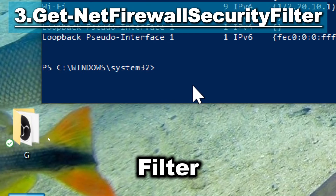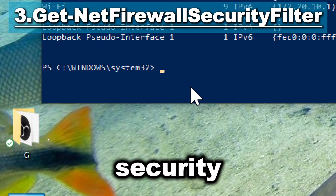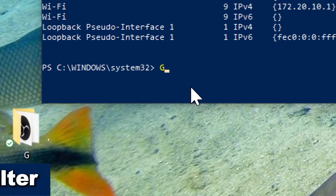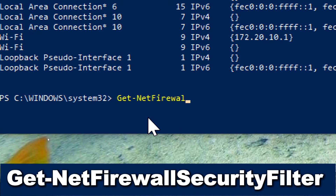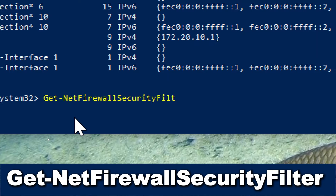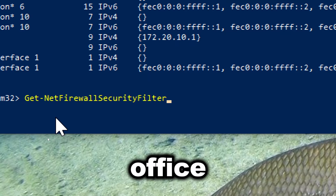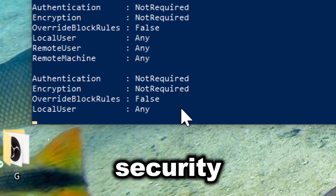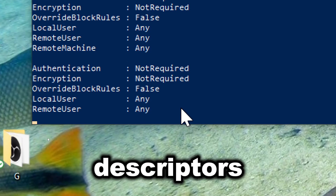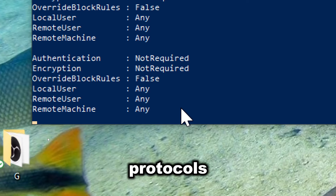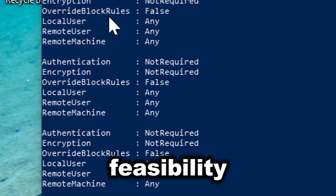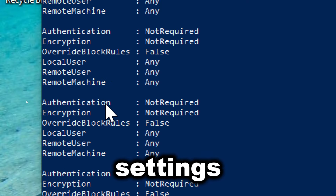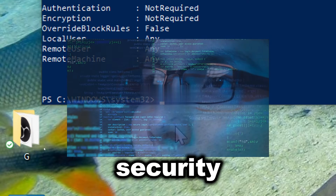Get-NetFirewallSecurityFilter retrieves information about security-based firewall rules that filter traffic based on security settings. Type Get-NetFirewallSecurityFilter. This offers detailed information about firewall rules, including security descriptors, actions, and associated protocols. This cmdlet provides administrators with visibility into which traffic is allowed or blocked by the firewall, aiding in understanding and managing network security policies.